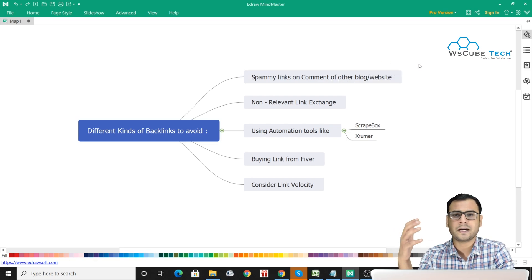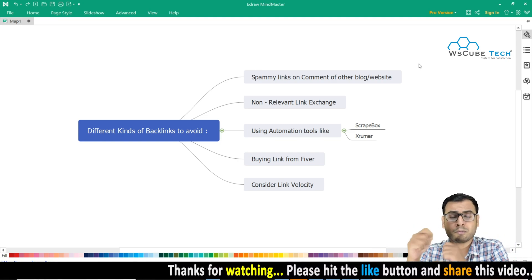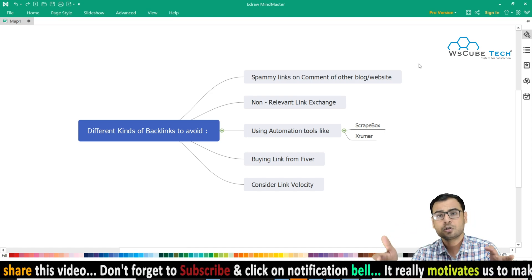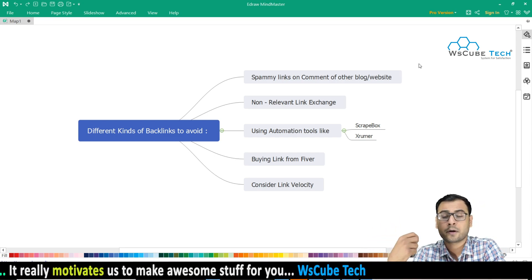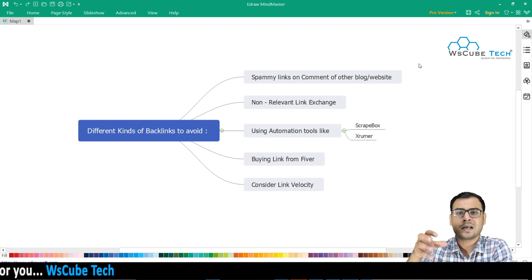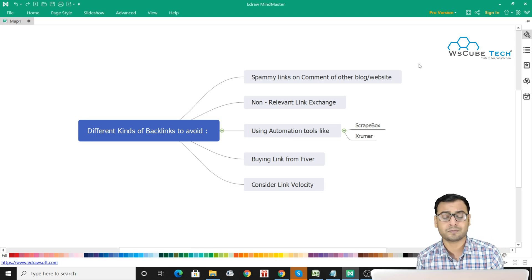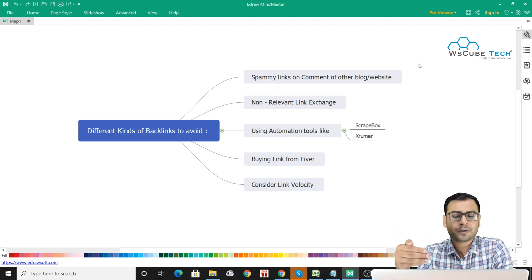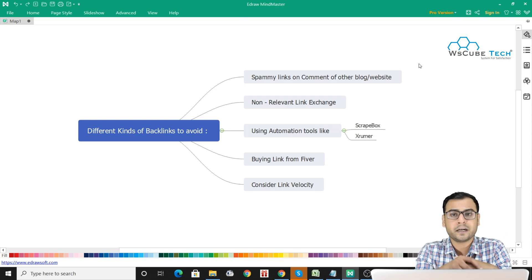What we have seen is people going to different websites, no matter what kind of relevancy they have with your website — they just go there and drop their website link to create a backlink. You have to look at many factors and see whether the content on which you are putting your backlink is actually related to your website or not. Most of the time, people end up focusing on the number of backlinks, which is not a great practice.